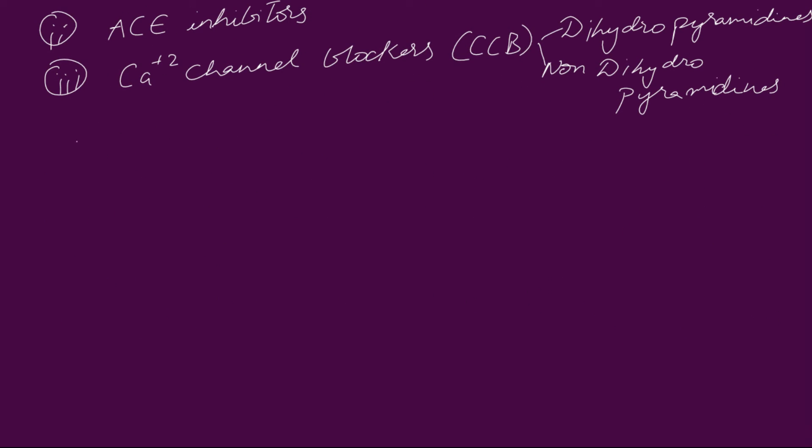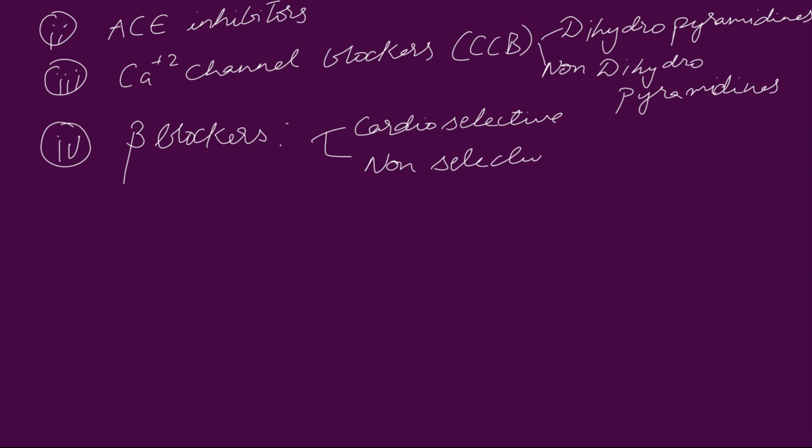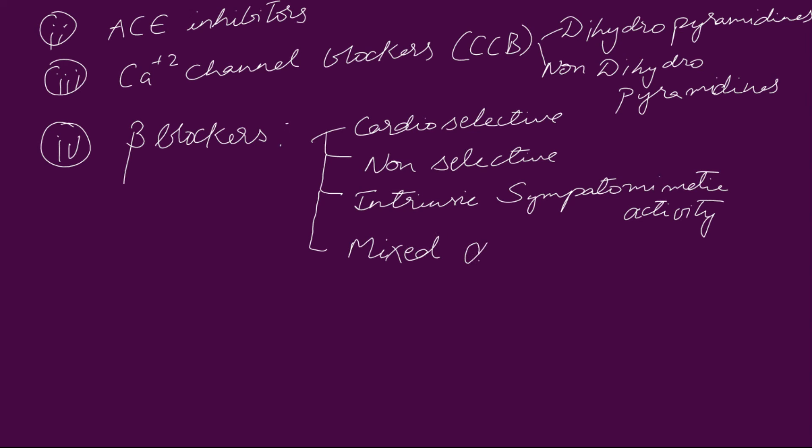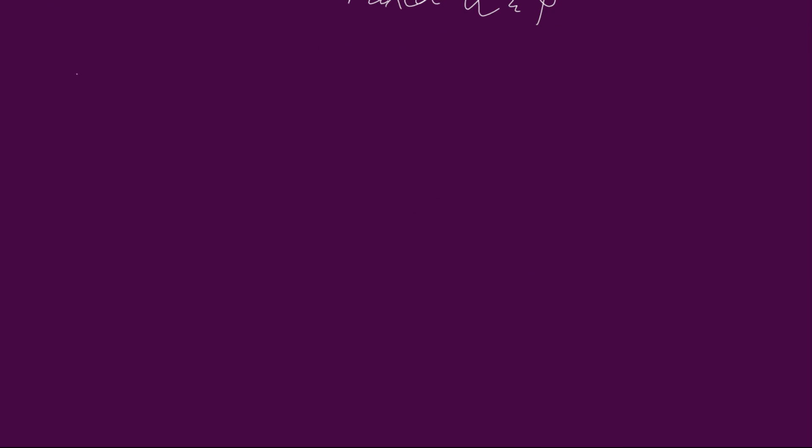And next comes beta blockers. Beta blocker can be cardio selective or non-selective, with intrinsic sympathomimetic activity, or mixed alpha and beta blockers.